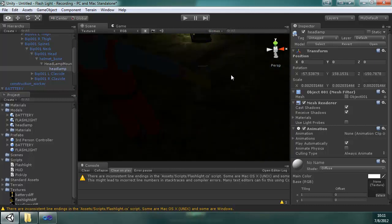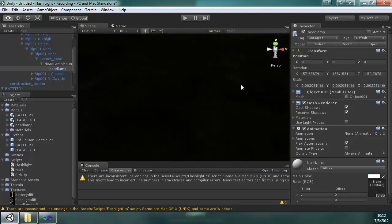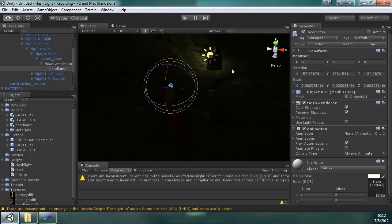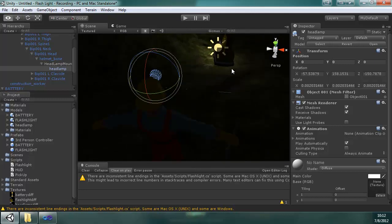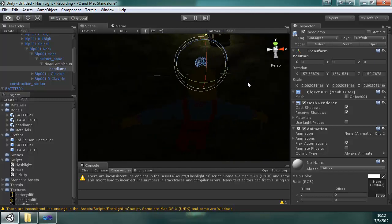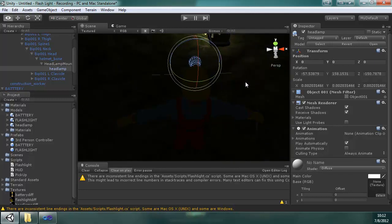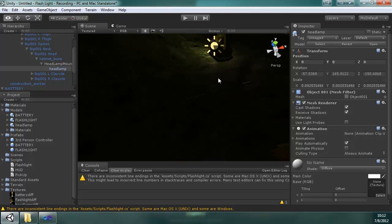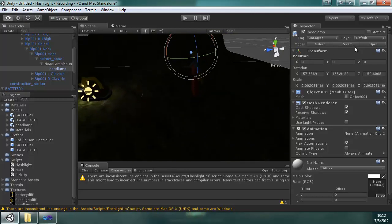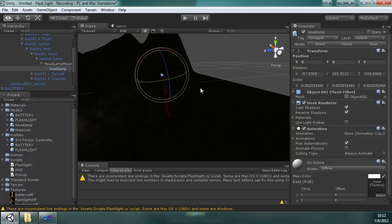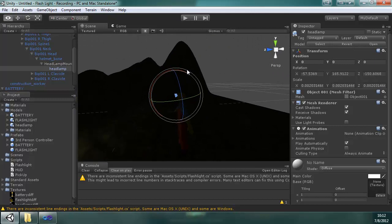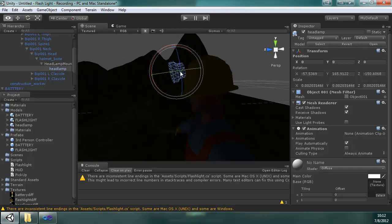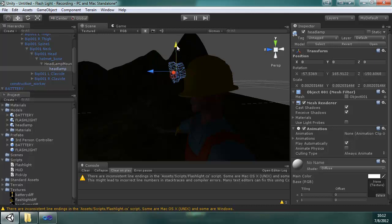And I just want to point it down a little bit. And now we have the headlight attached to the helmet. I'm going to move it down.